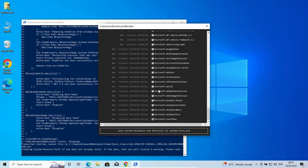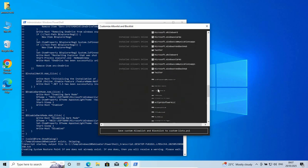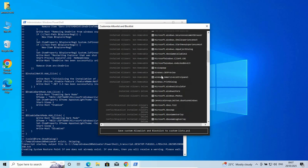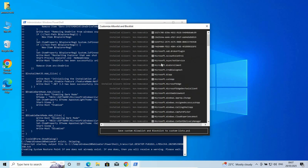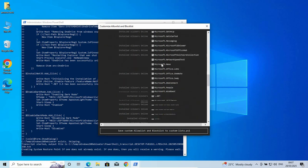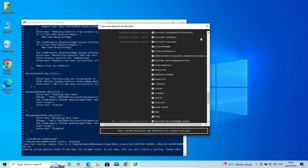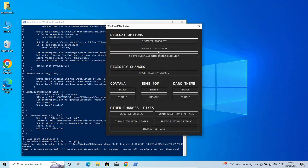Just take your time and go through all these and check the necessary ones that you don't need, and then uncheck the ones you don't need on this list. Once you are done selecting all of that, just come down here and then save and allow list and block list to custom list. Just click on that. Once it is saved now, just close here.